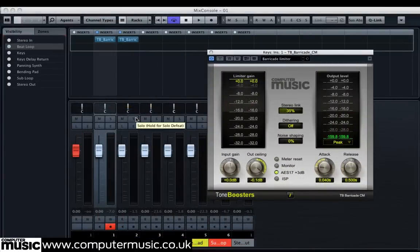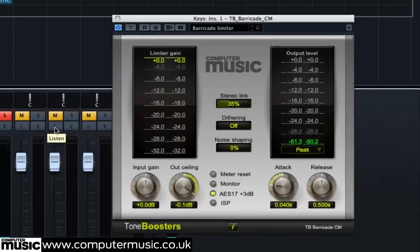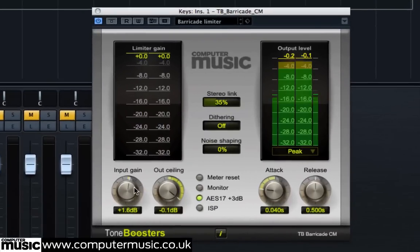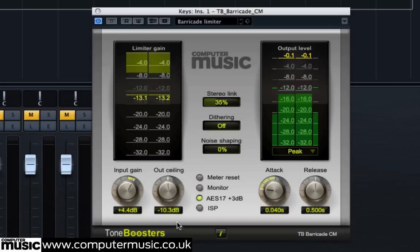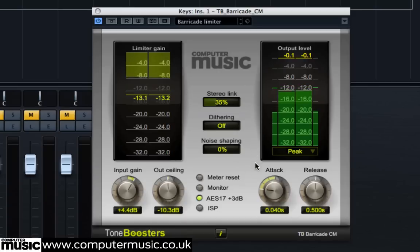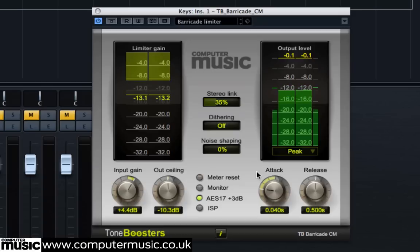Now open a fresh Barricade CM over keys.wav, and then set an input gain of plus 4.2 dB and an out ceiling of minus 10.3 dB approximately. The plugin houses two limiting stages: a traditional compression style limiter, then a dedicated peak limiter to catch any peaks over the out ceiling. This peak limiter has a fixed look-ahead time of 1.5 ms. The attack and release control the first stage — the compression style limiter — so we'll set them to minimum 0 seconds to chop off our initial peaks.